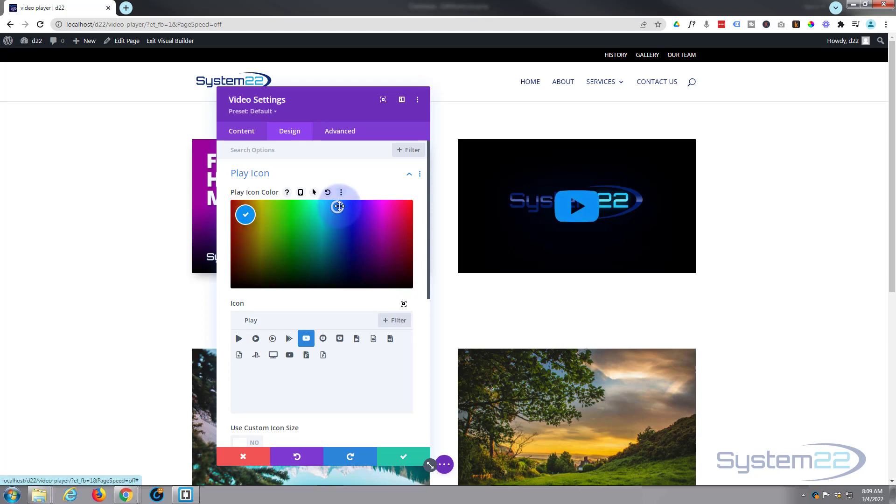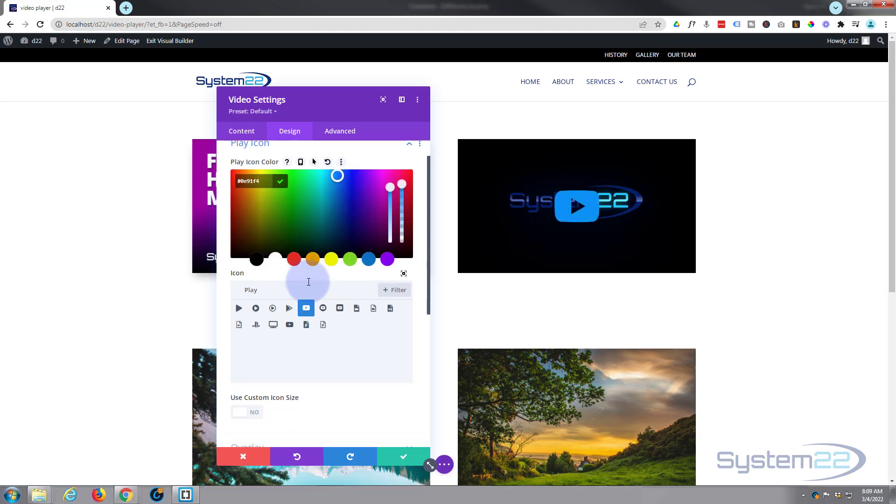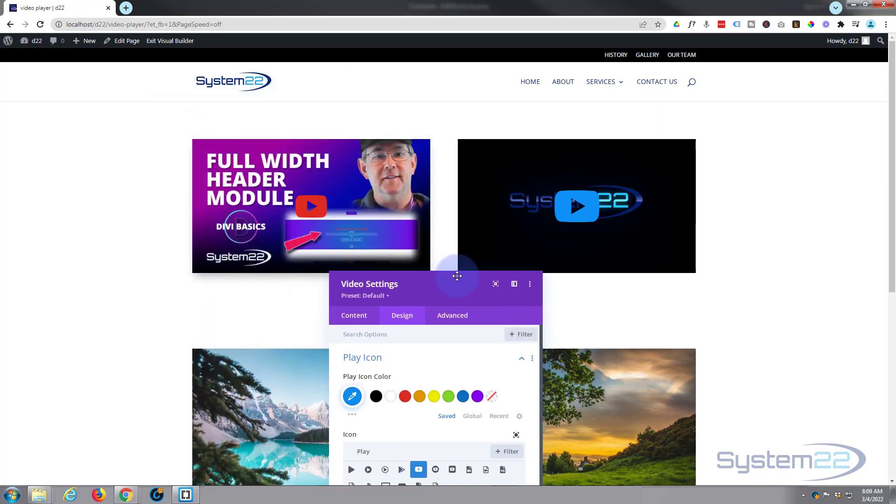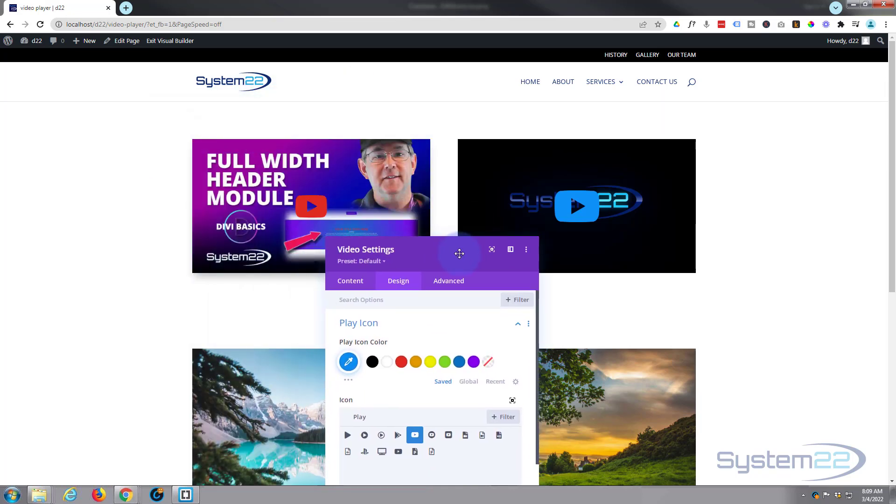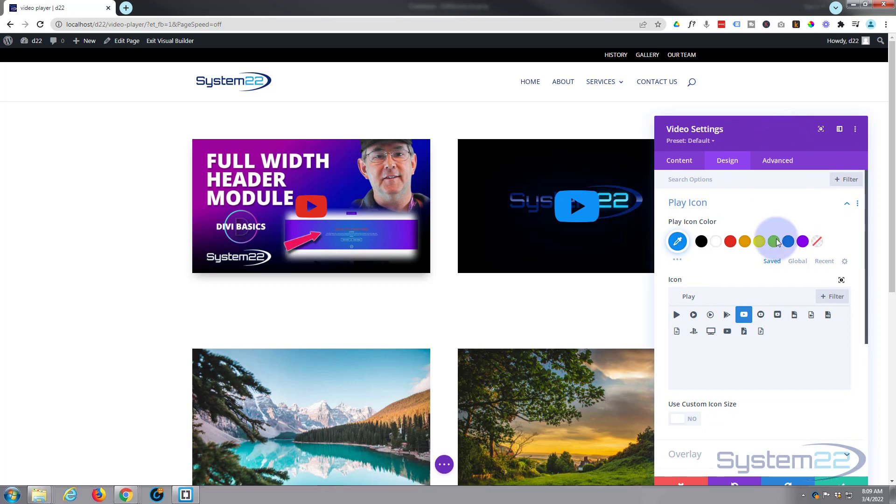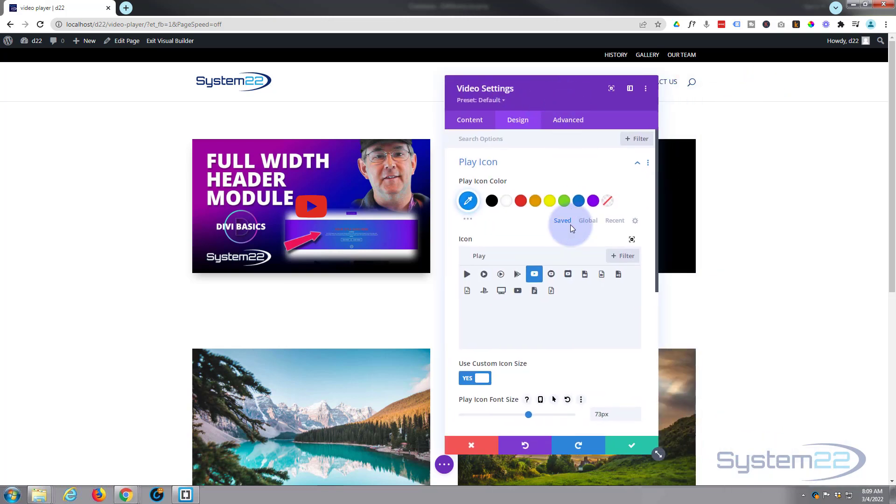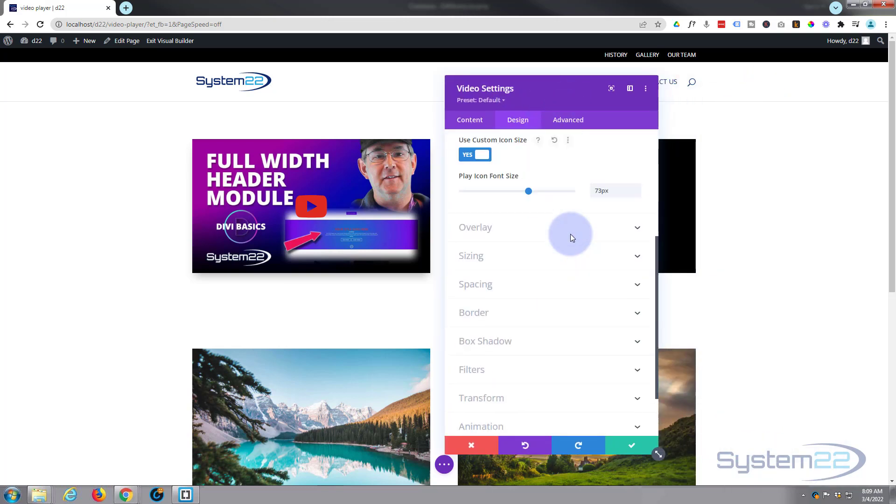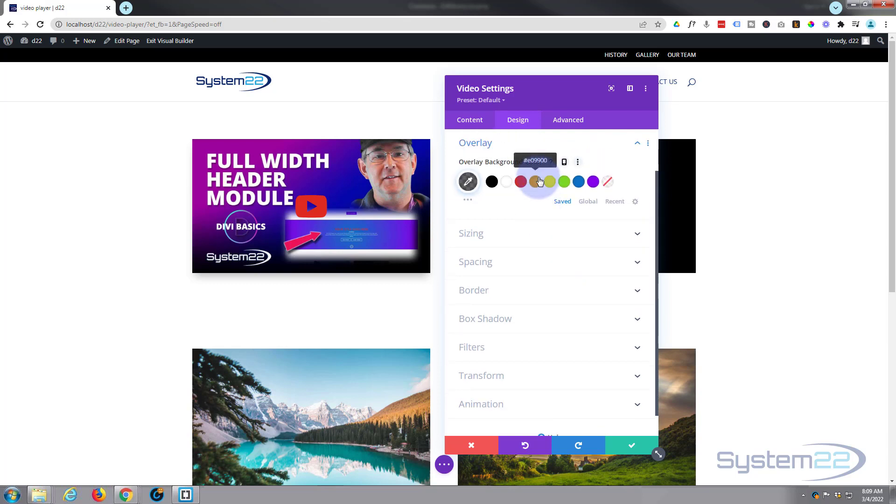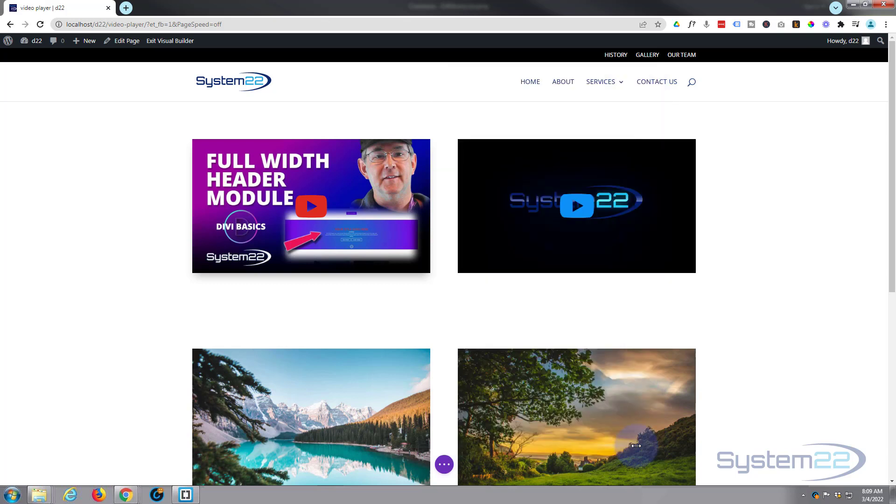Now let's just take it down a bit in size so it's similar to our other one there, something like that. It's exactly the same controls down below. You've got your overlay setting, sizing, spacing, border, box shadow, and these are great features to have on your site. So let's save this, save the page changes, and exit the Visual Builder.